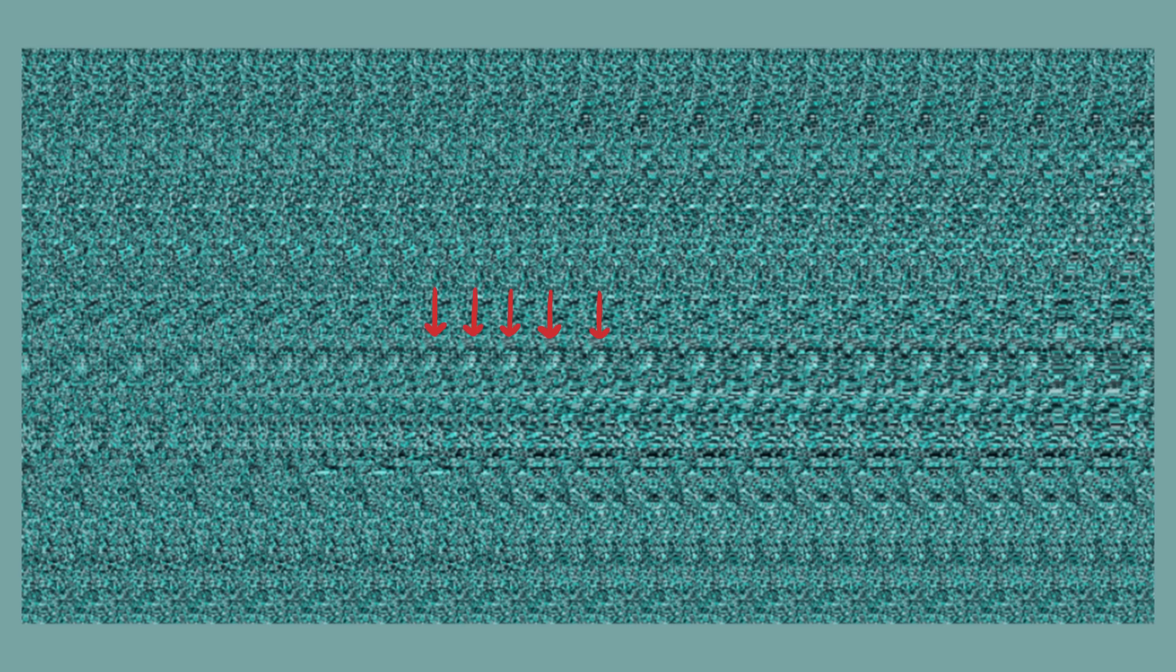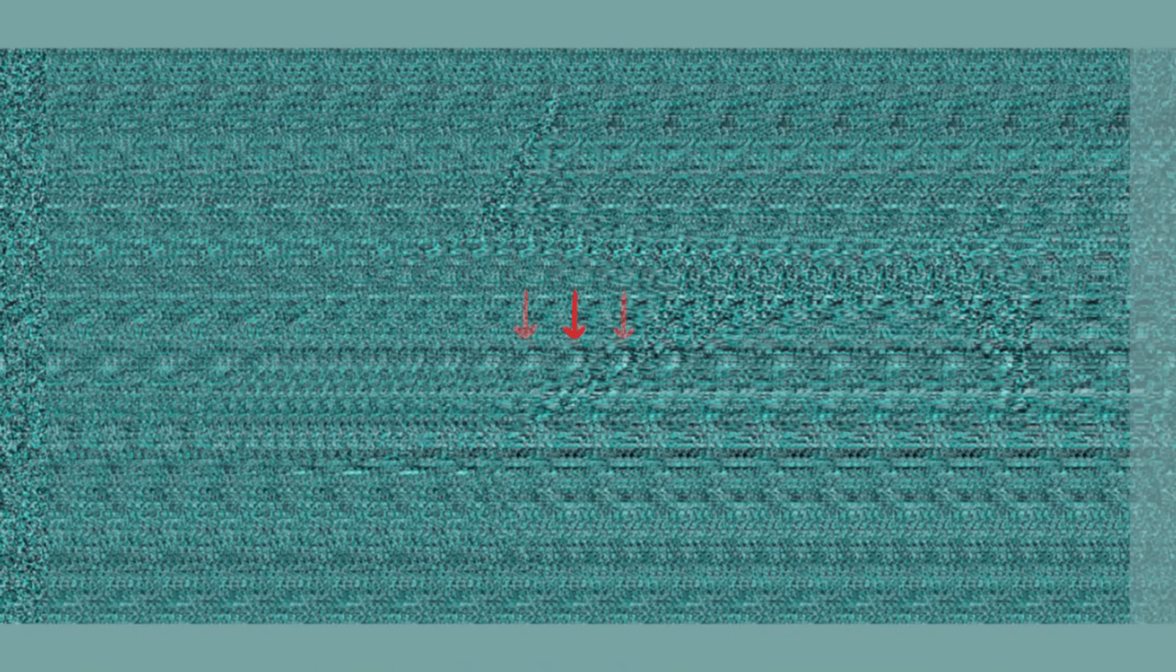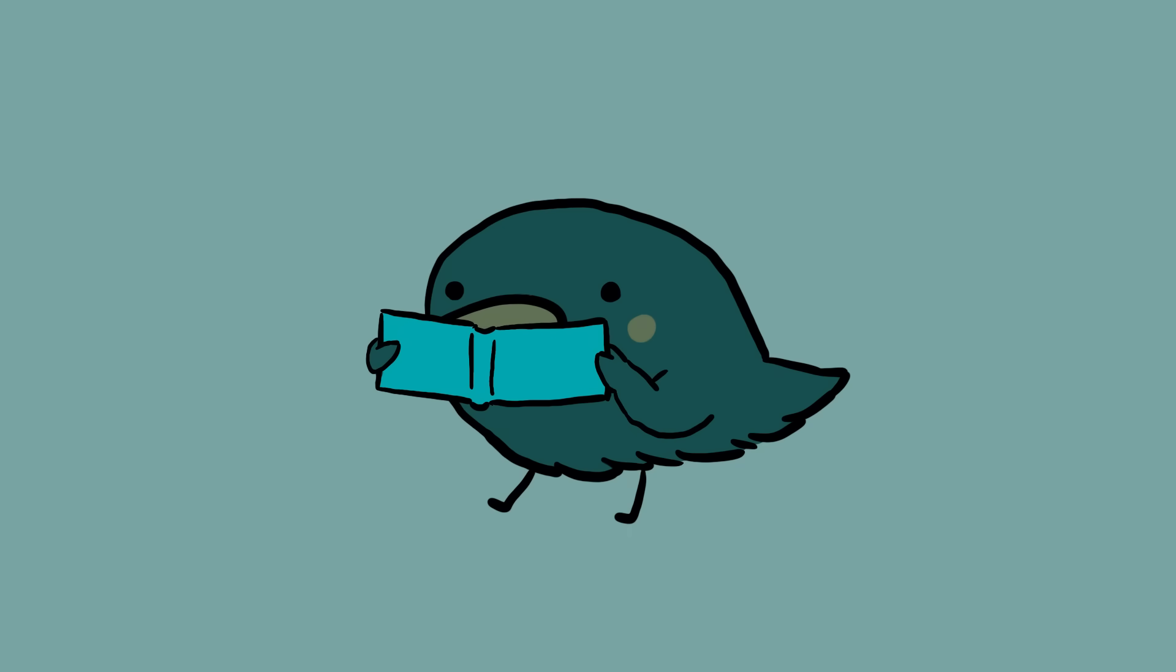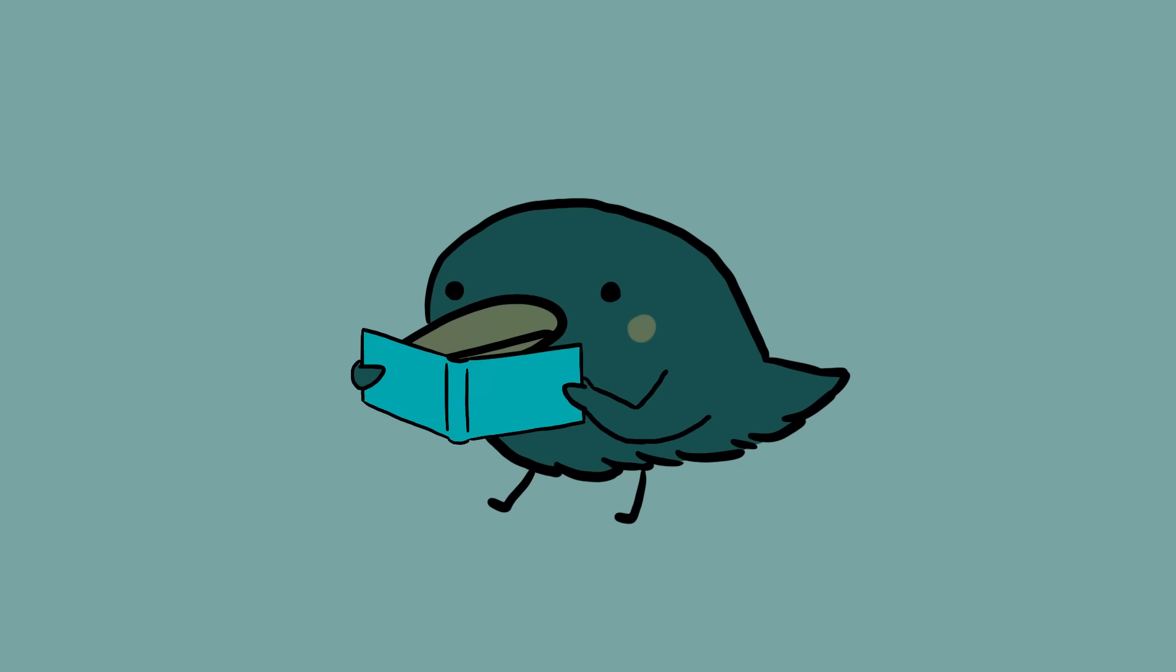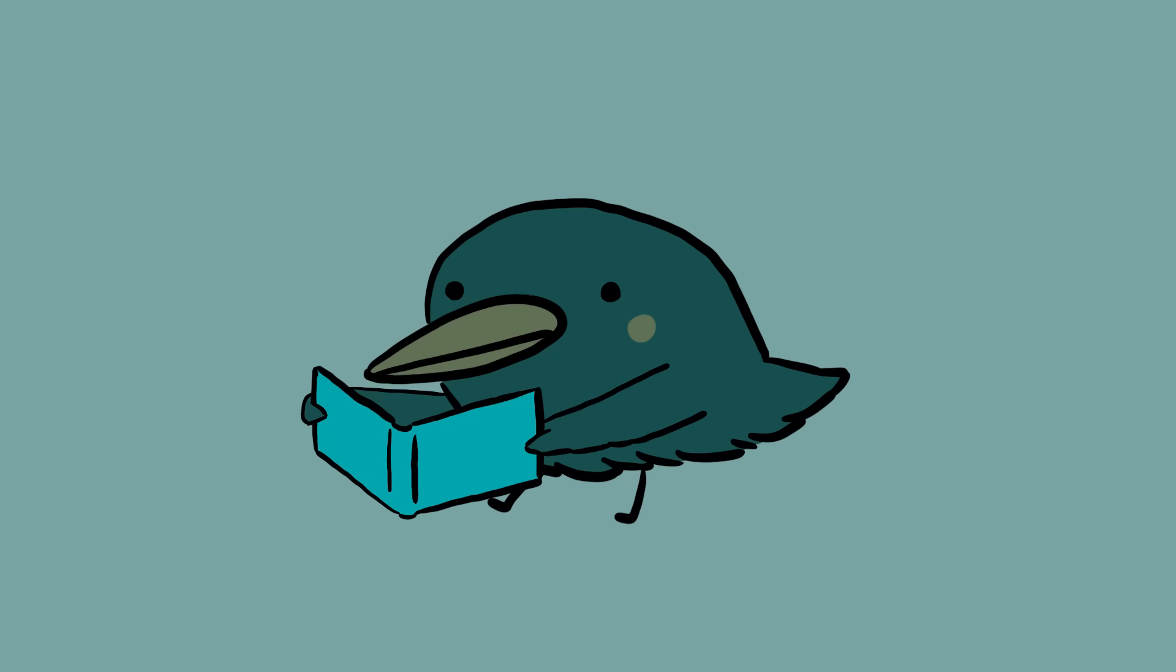Every autostereogram has some horizontally repeating pattern. The goal is to diverge your vision until two adjacent parts of this pattern meet. Some people can do this on command by going cross-eyed or wall-eyed, but if that's not you, you can try putting the image close to your nose so that you see double, then slowly pulling the book away until your brain fits together the picture.